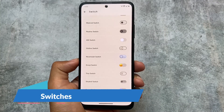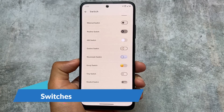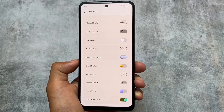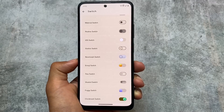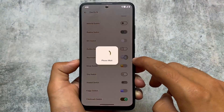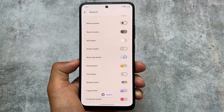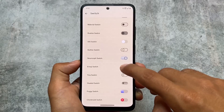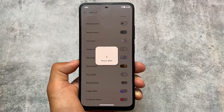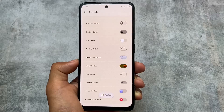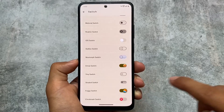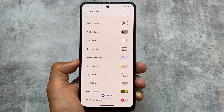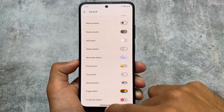We also have new switch options. The switch options were added previously, but with this new update we now have the emoji style switch, the timing switch, the shaded switch, and many options available. The iOS style switch also looks good, but personally I don't use that. The emoji switch is something different. The last ones — foggy and checkmark switch — both look quite good.